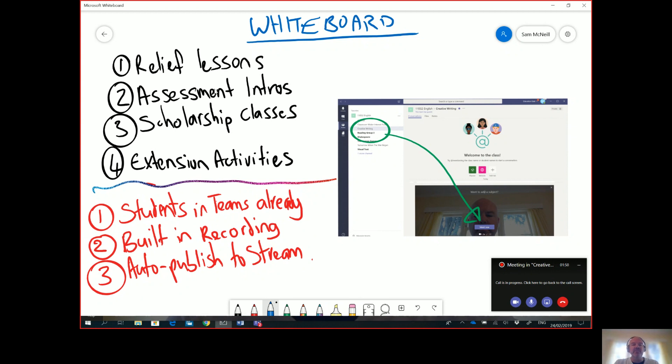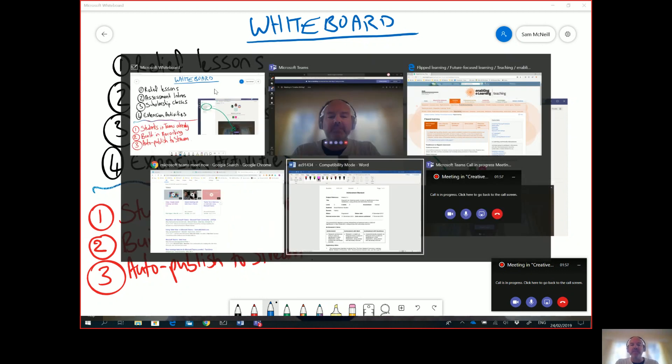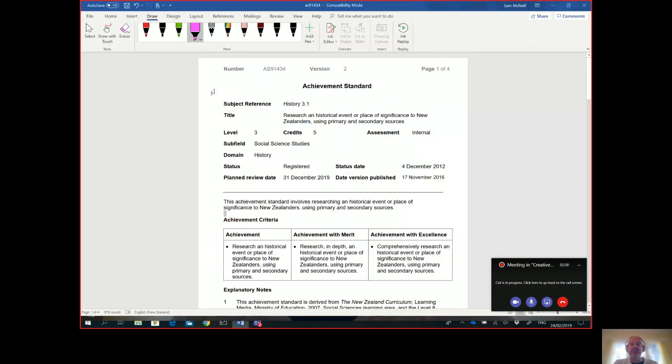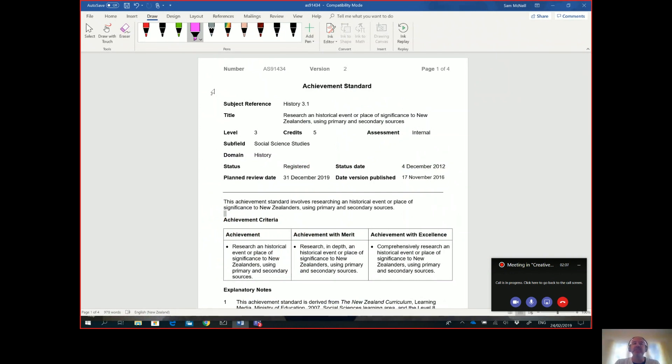Secondly, assessment intros. This is a really critical one, right, that often you want to go through and have a really detailed explanation about an upcoming assessment. One of the examples I've got here is a history assessment that I've taught in the past and you might want to go through this line by line talking about what the critical features actually are.